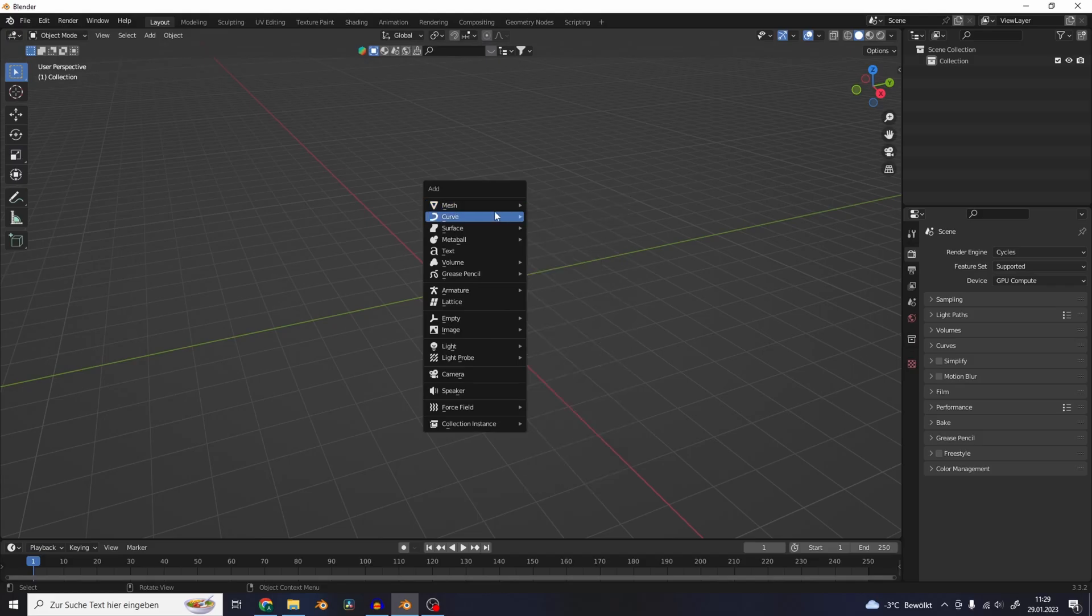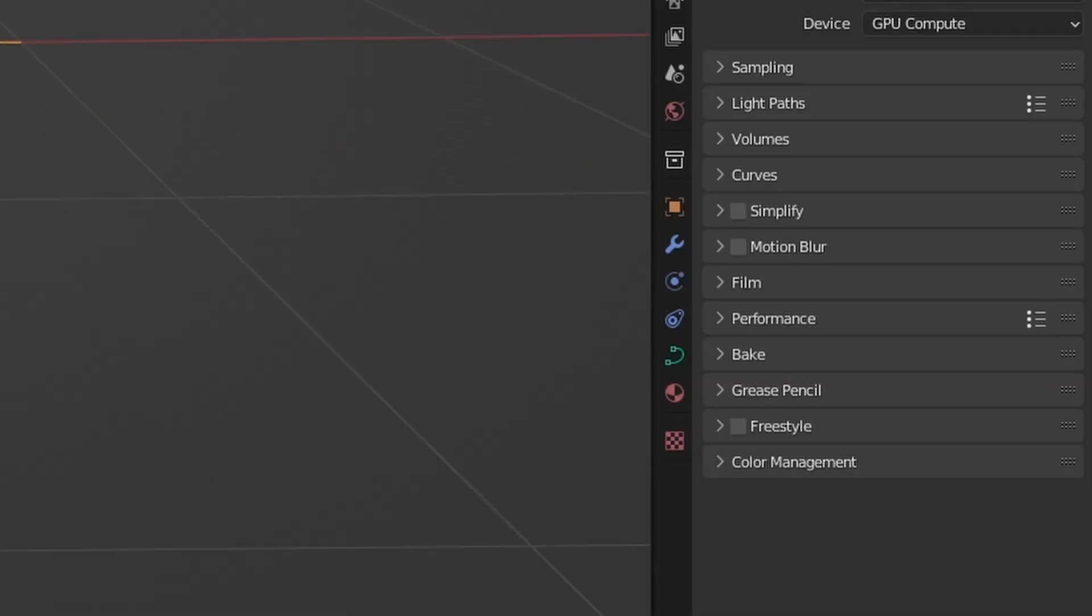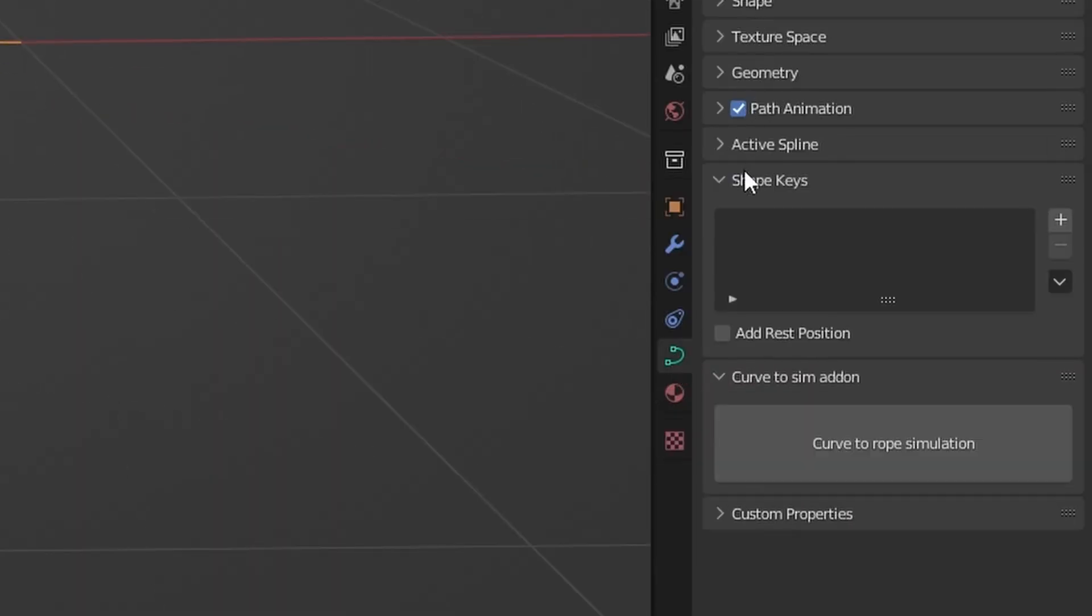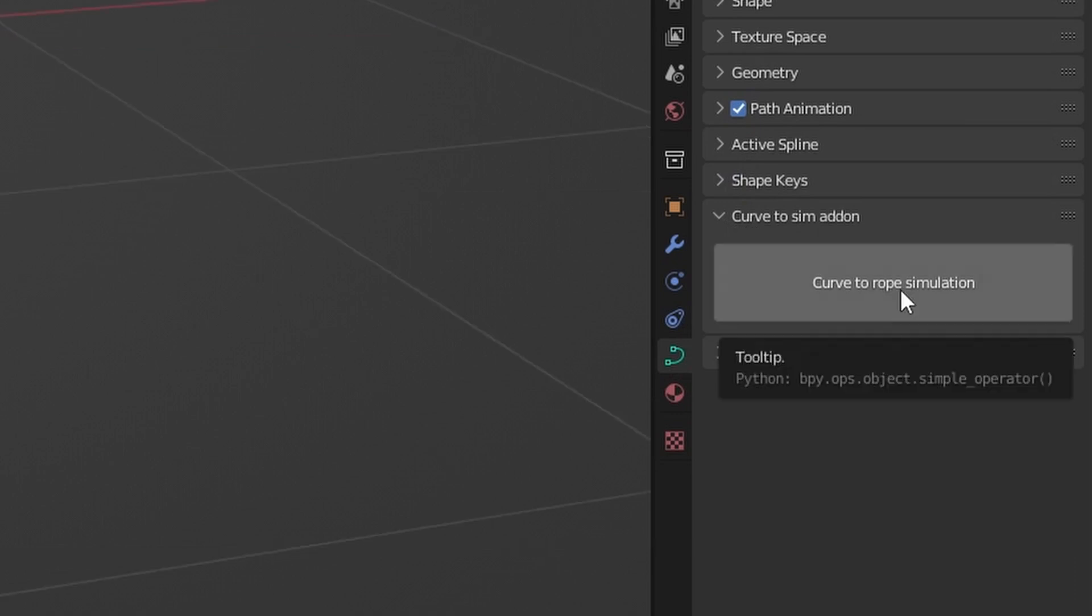Let's add a Bezier curve into the scene. You will find the add-on in the Object Properties. Here it is, a big button that says Curves to Rope Simulation.